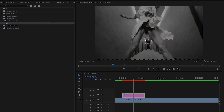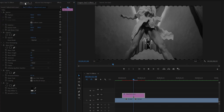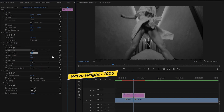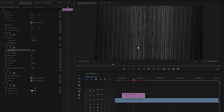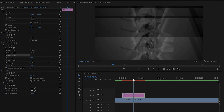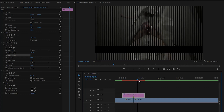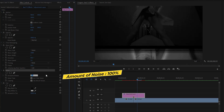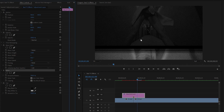Now we have to customize all the effects. Move over to the Effect Controls panel. From the Wave Warp effect, change the wave type — I am going to select Noise. Then make the wave height value around 1000. Now you can see the changes on the Program Monitor. Make the wave width value around 1, and the phase value around 50. From the Noise effect, make the amount of noise value around 100 percent. Then uncheck the box for Use Color Noise. We don't need to change anything for the Tint effect.